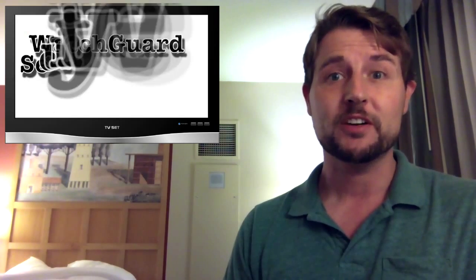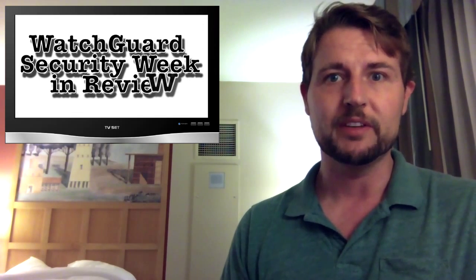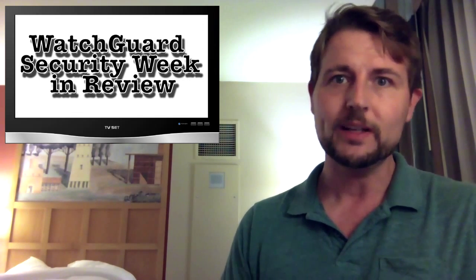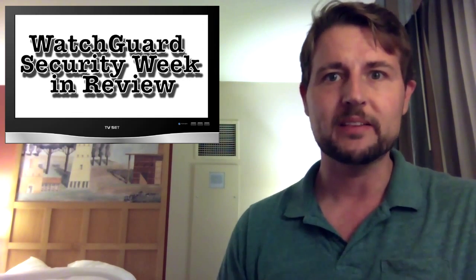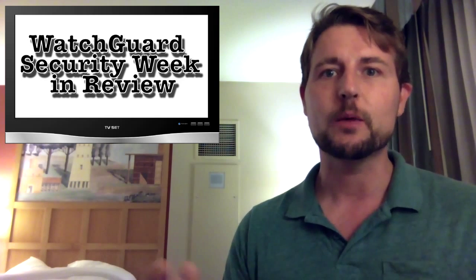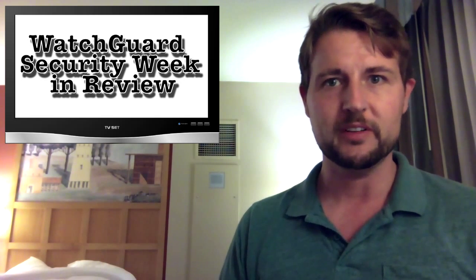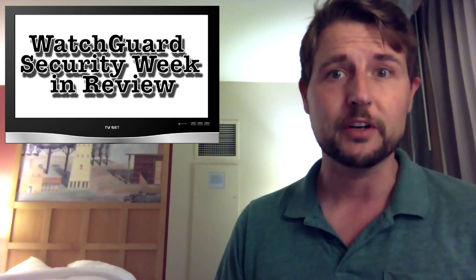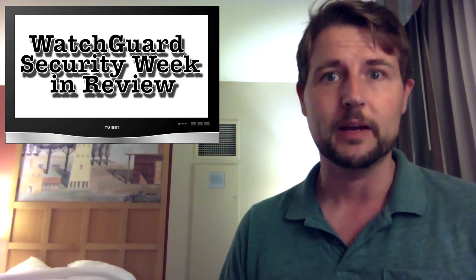Hi and welcome to WatchGuard Security Week in Review, a video podcast dedicated to quickly summarizing the biggest information and network security stories each week and sharing practical security tips along the way.